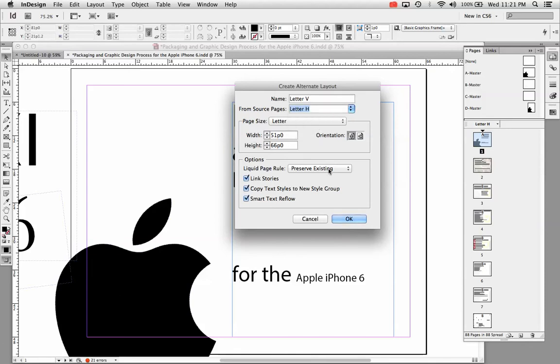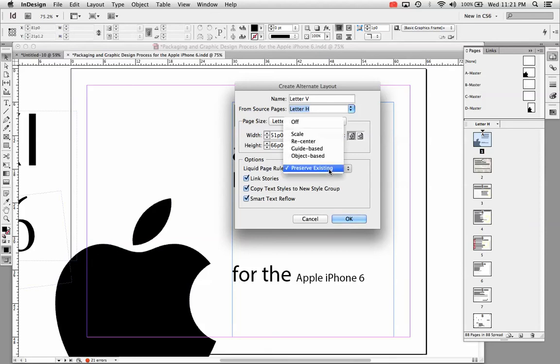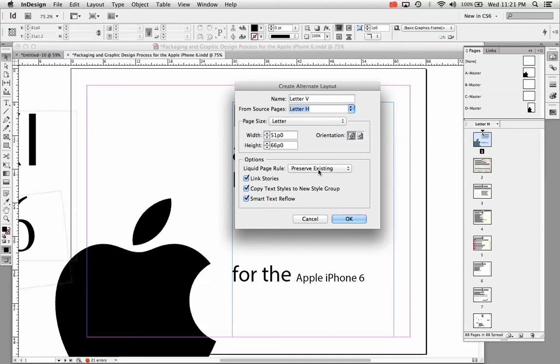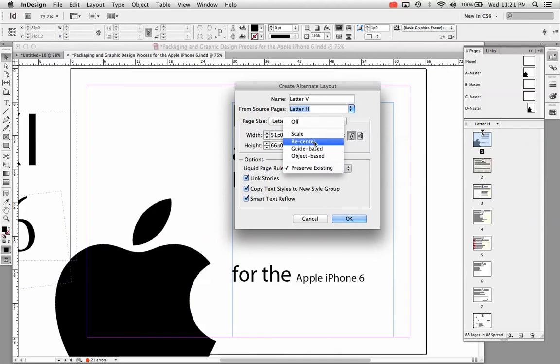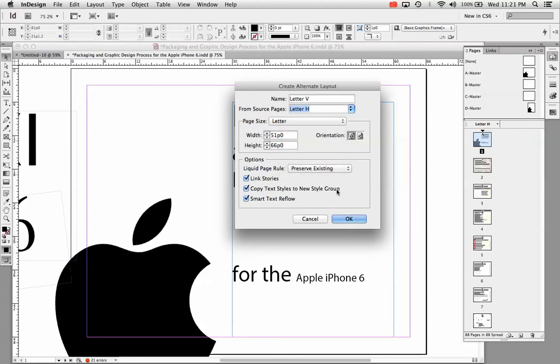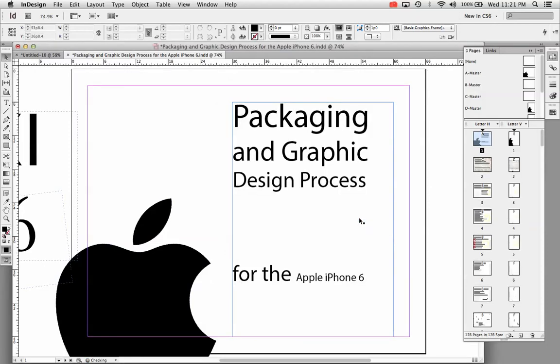Page size you can change that around as well. If you don't want it to be exactly a letter size or whatever size. And you can change this liquid page rule. I'm going to cover the liquid page rules in another video. So be sure to check that out. It does preserve existing. That's usually what you want. But I'll do that again in another video. Hit OK. Once you get all those settings done. It's going to take a second and it's going to create your vertical page layout.